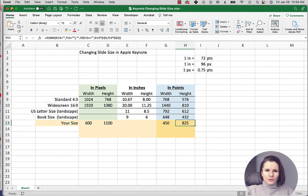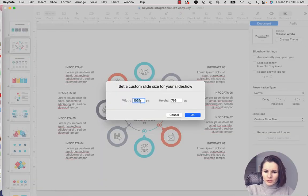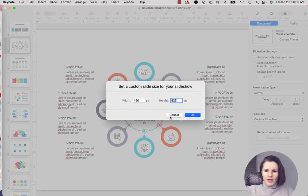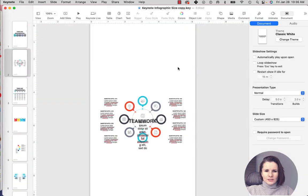So let's go back to our Keynote. And I'm going to put in the measurement 450 by 825. So what happens, it's now going to change this like that.